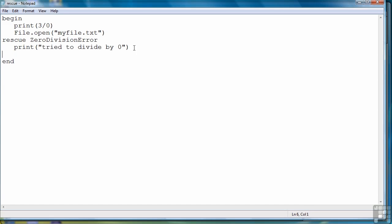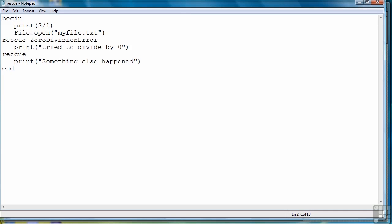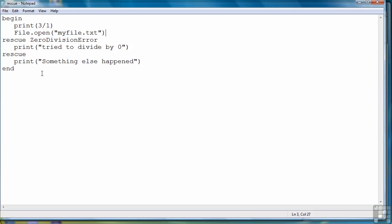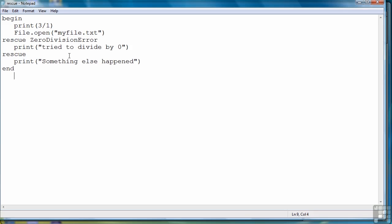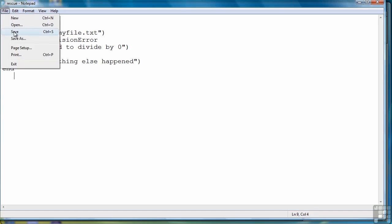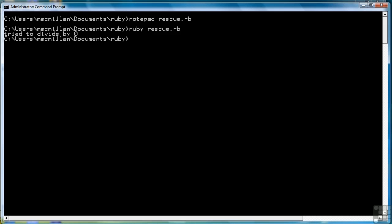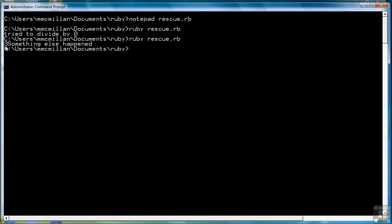We can have a second rescue, like this. Let's change this to three divided by one, which will not raise an exception, then we're going to try to open a file that doesn't exist, and we should see this message. Let's give that a try. Right. First it divided three by one to give us three, and then it said something else happened.